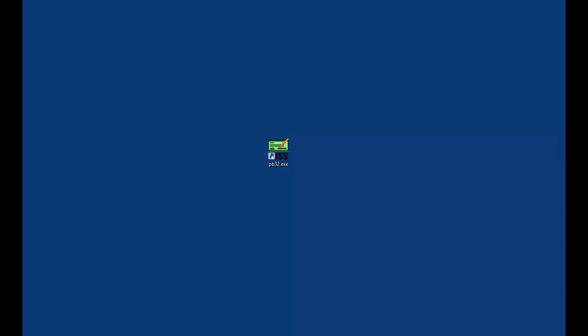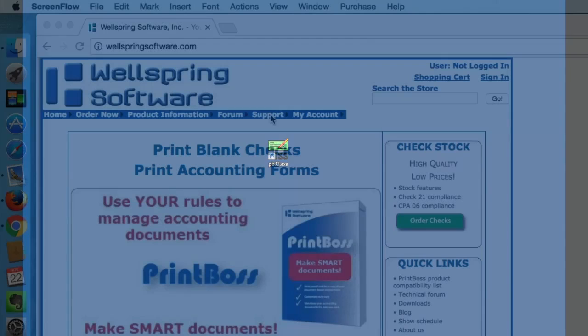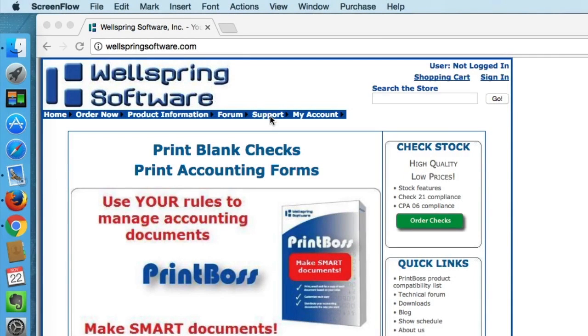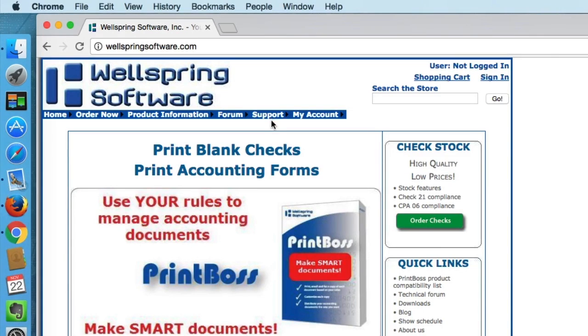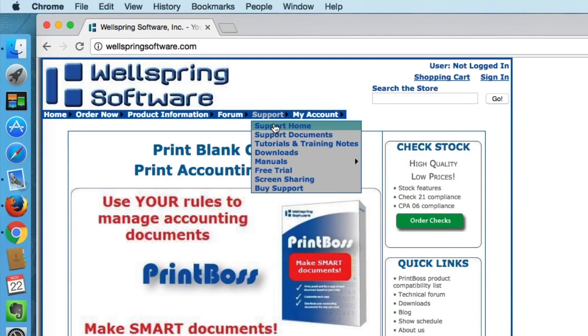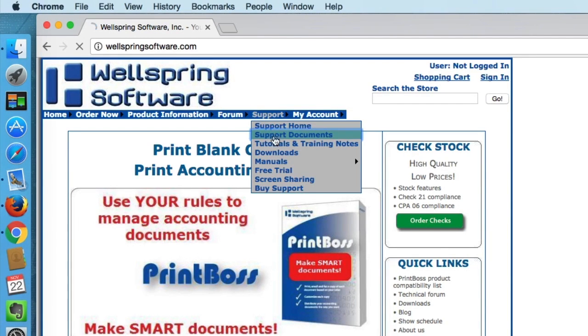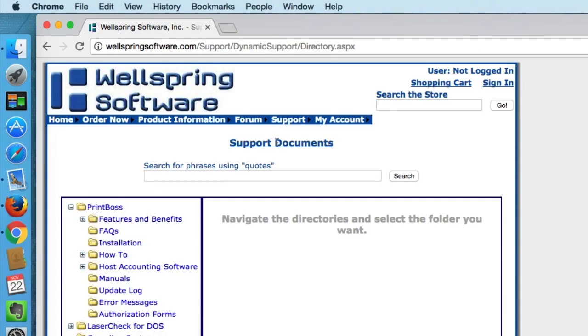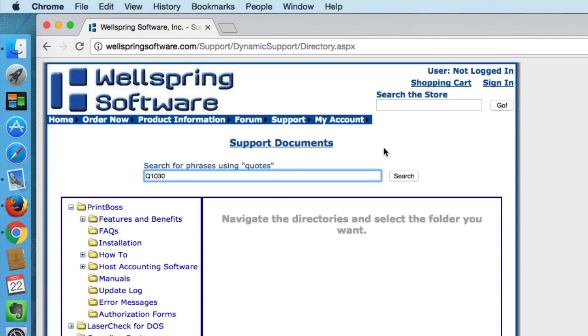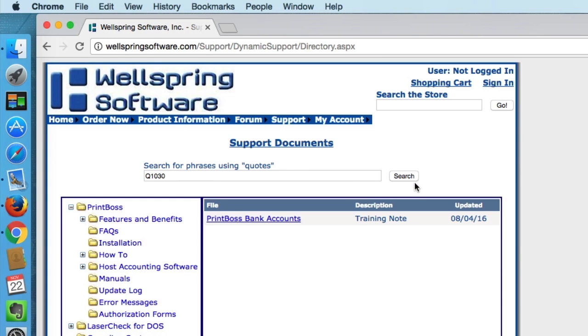For instructions to complete the bank account information, please see the training document PrintBoss Bank Accounts on our parent website wellspringsoftware.com. Enter in the quick search the number Q1030 in the support documents search box.